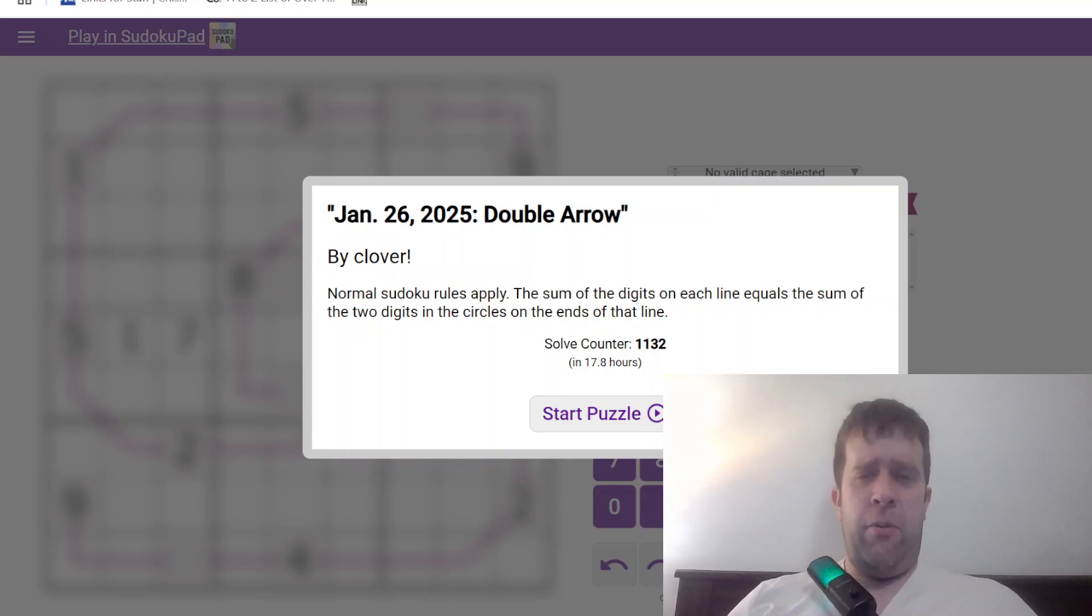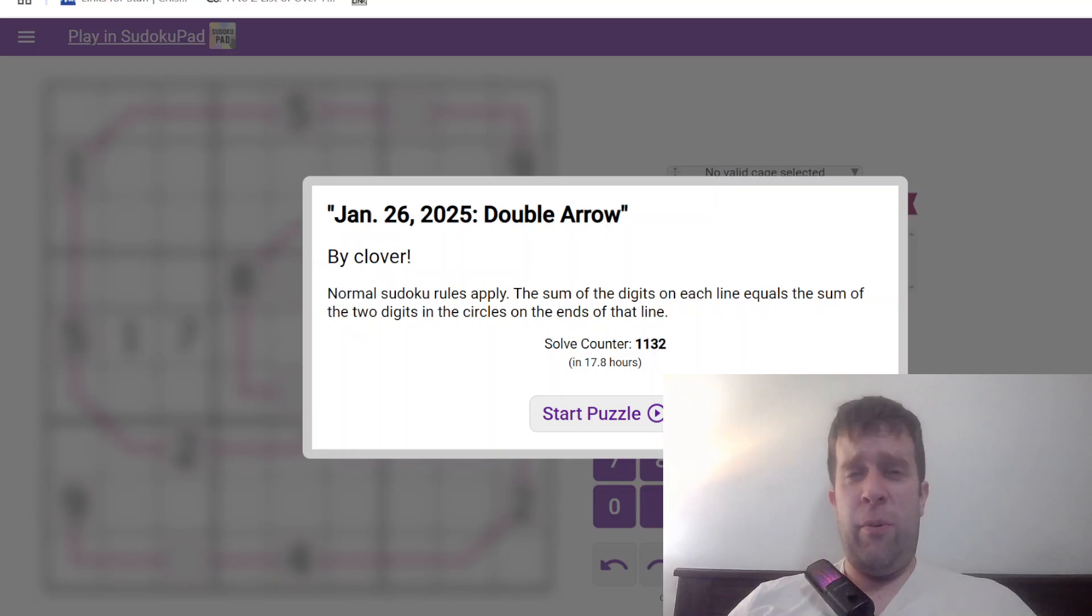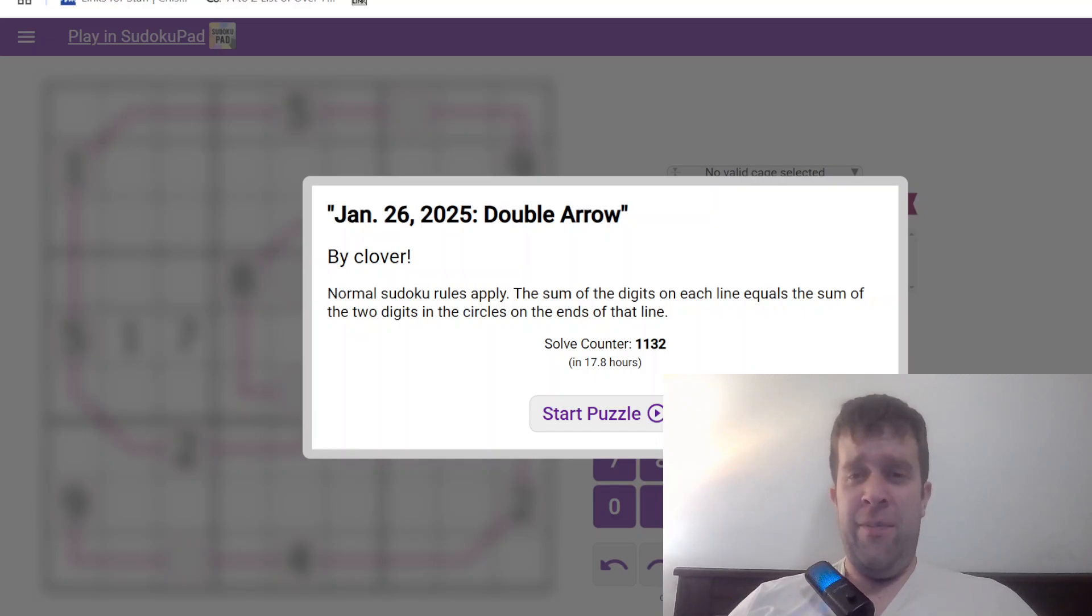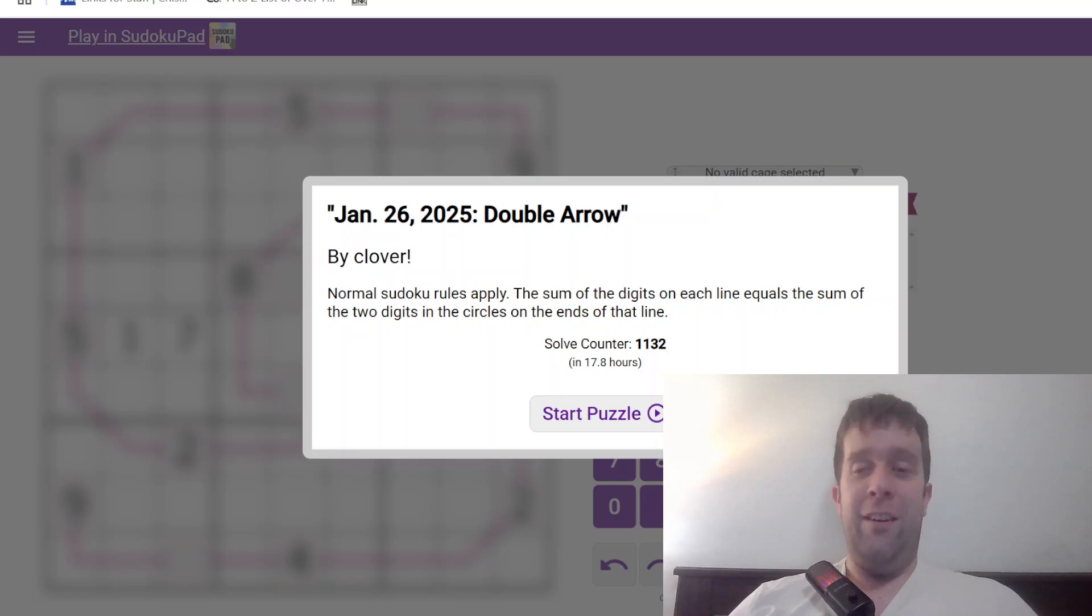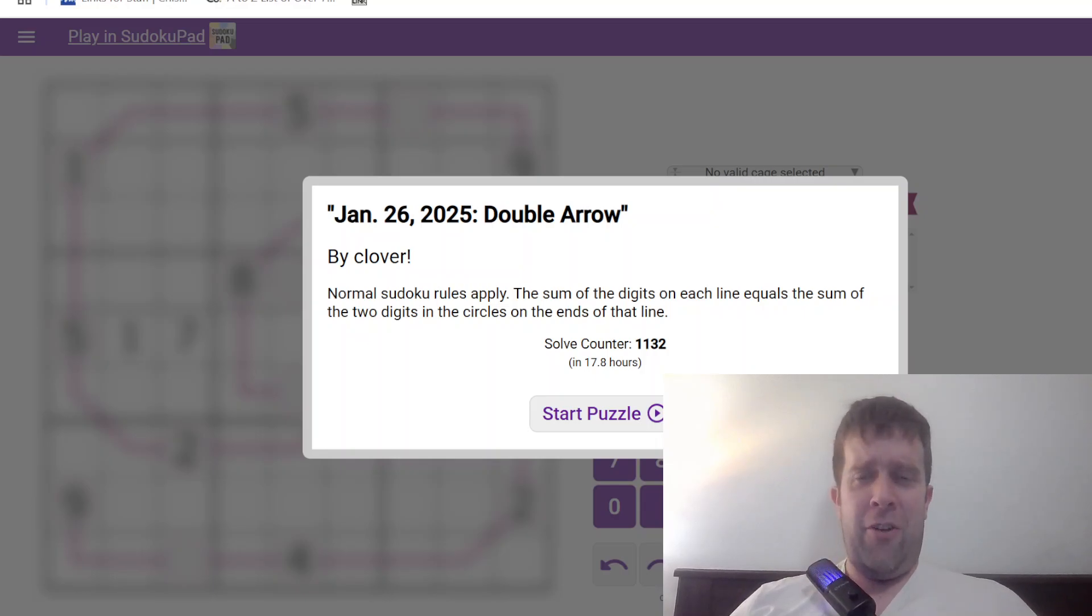G'day and welcome back to another Gas Walkthrough. Today we're looking at Jan 26th, 2025's Double Arrows Sudoku by Clover. Clover's one of our starters here at Gas HQ, so my name is Bill Murphy. G'day, how are you doing? I hope you are doing well.